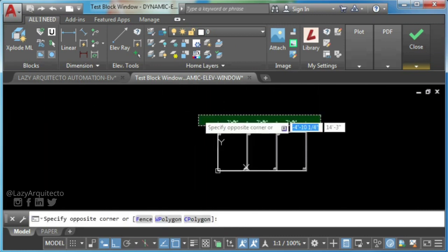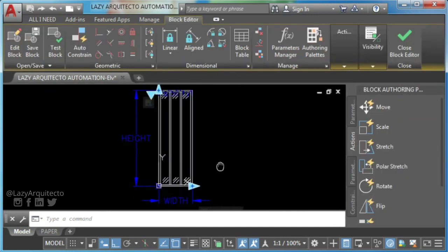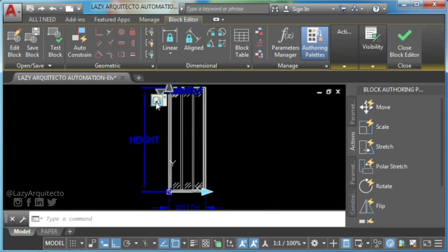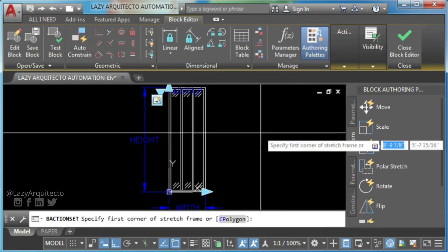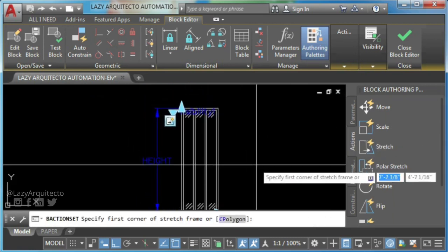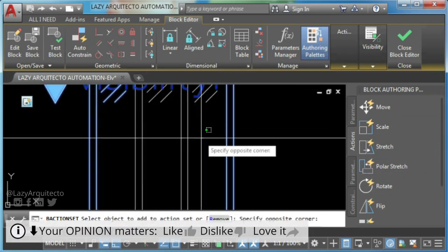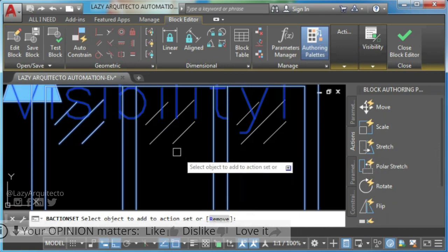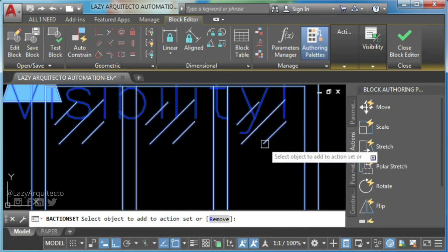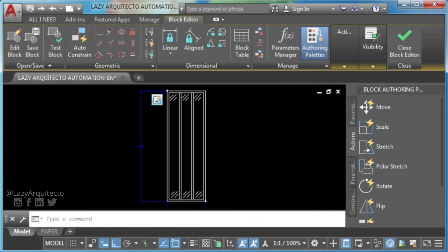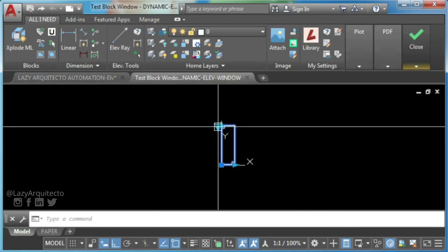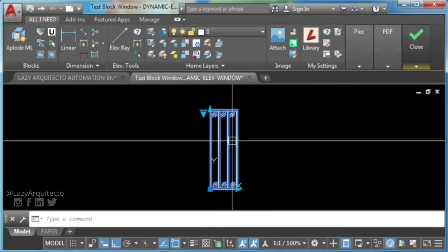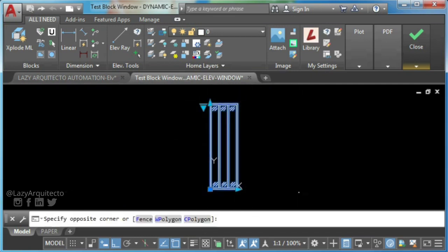Only stretch action for window height is missing now, so let's go ahead and do this. Time to test your dynamic block window for the last time. Perfect.